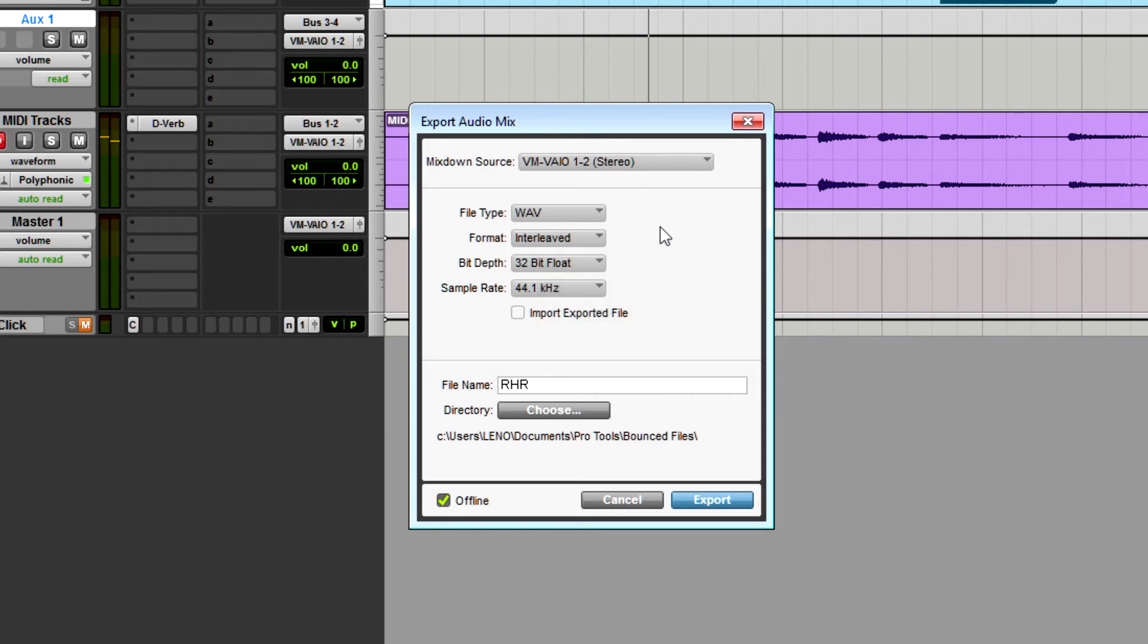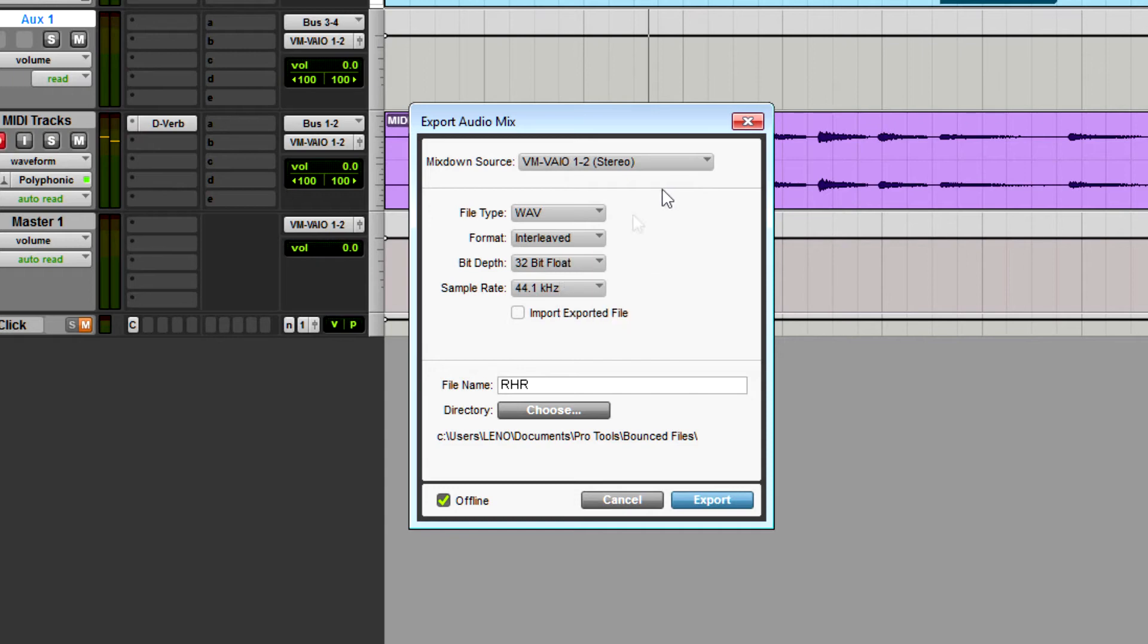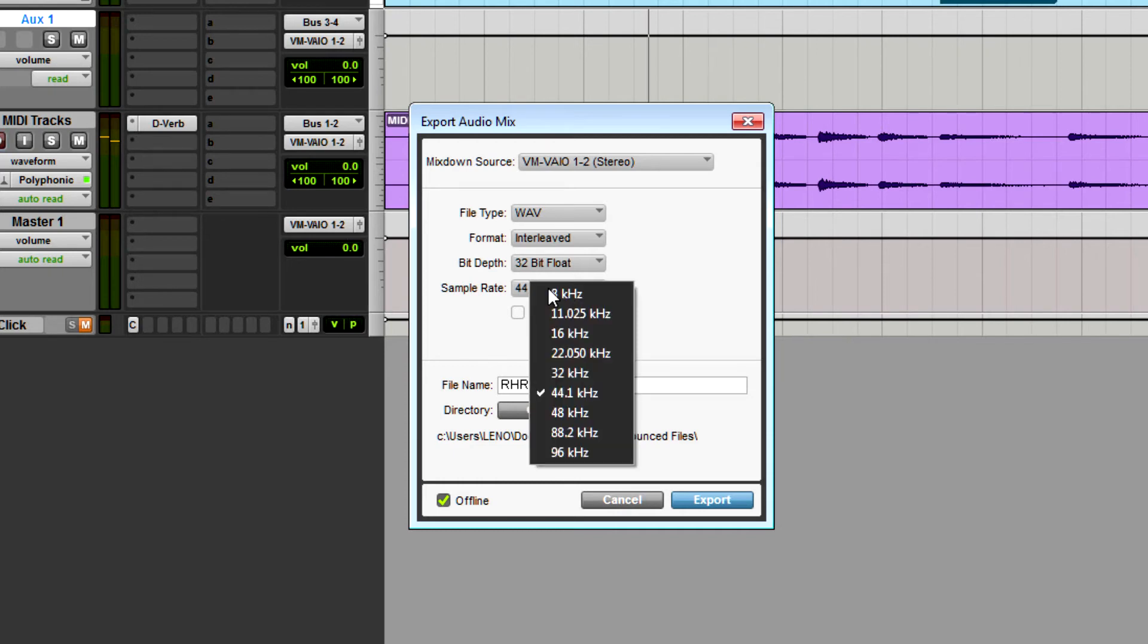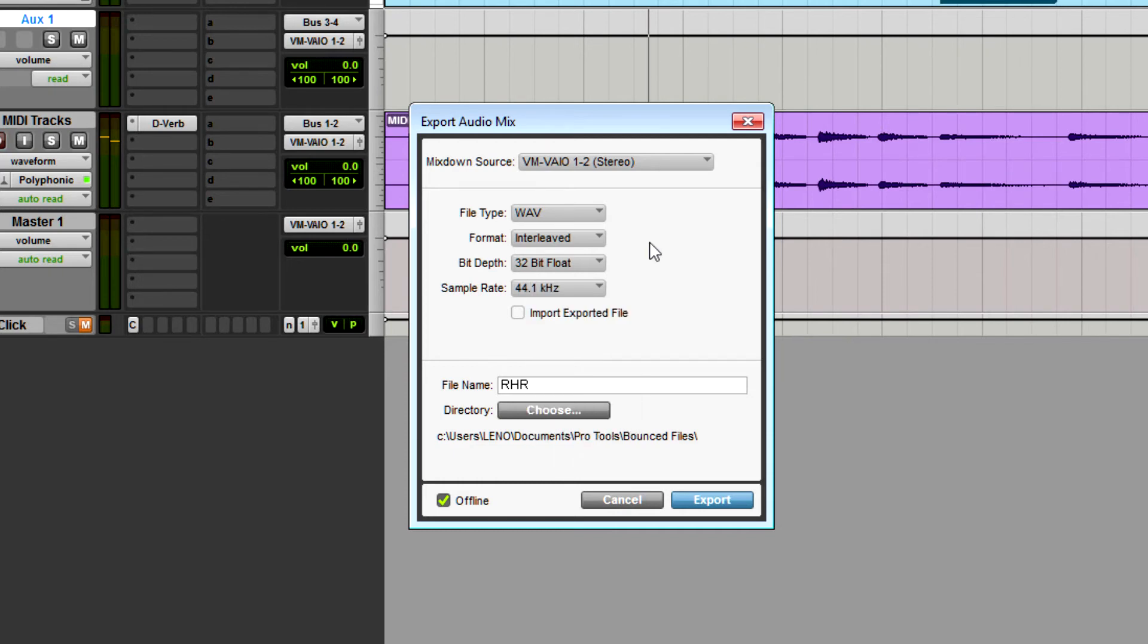Bit depth, it all depends on what my final destination is. But 32-bit floating point is good, it's the best option, but it might be overkill. 24-bit is really all you need, but keep it 32 if you're going to be manipulating it any further, like for mastering or something like that. Sample rate, may as well keep it at the project setting. Then the file name can be whatever you want, and then choose your directory for export.